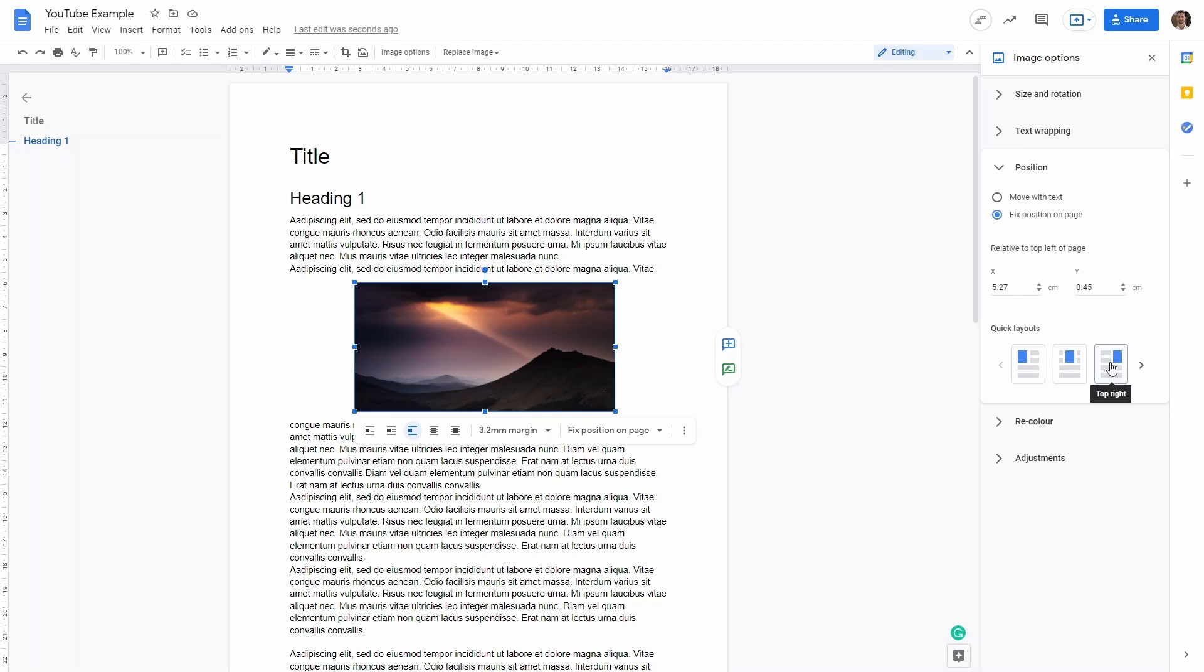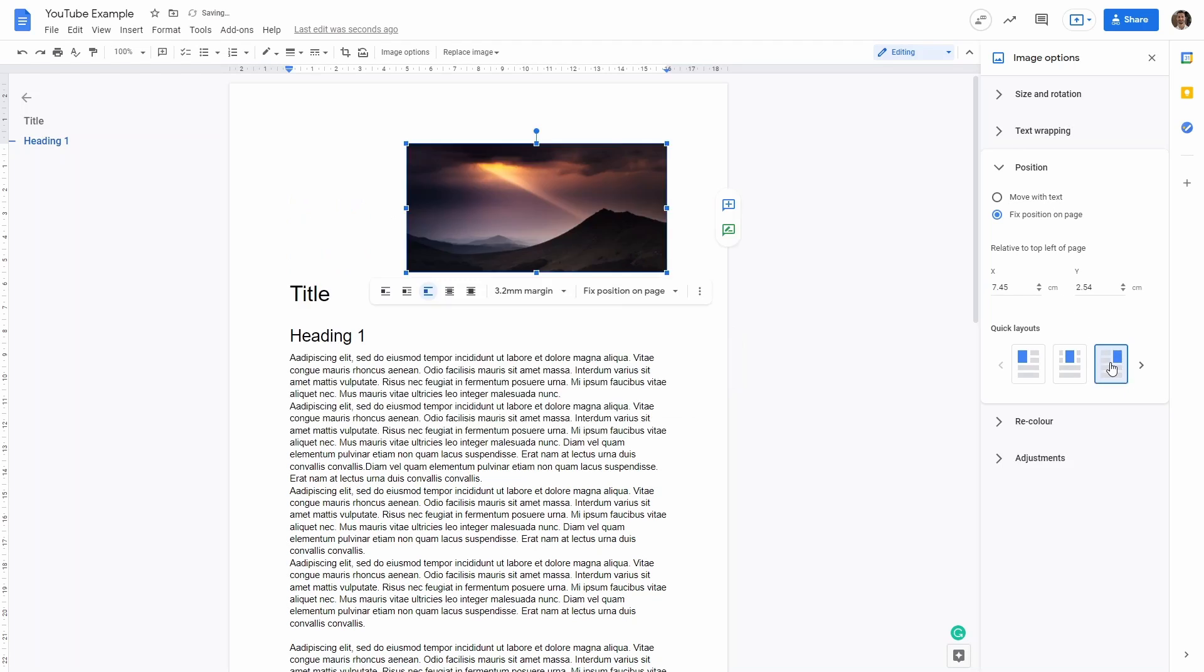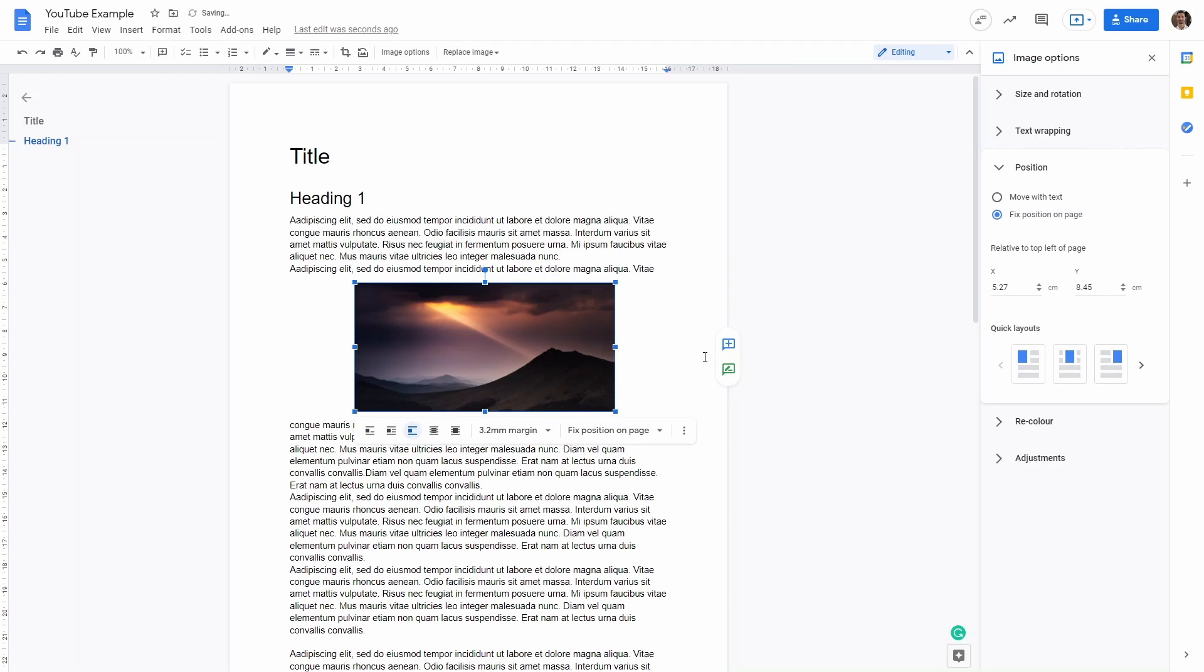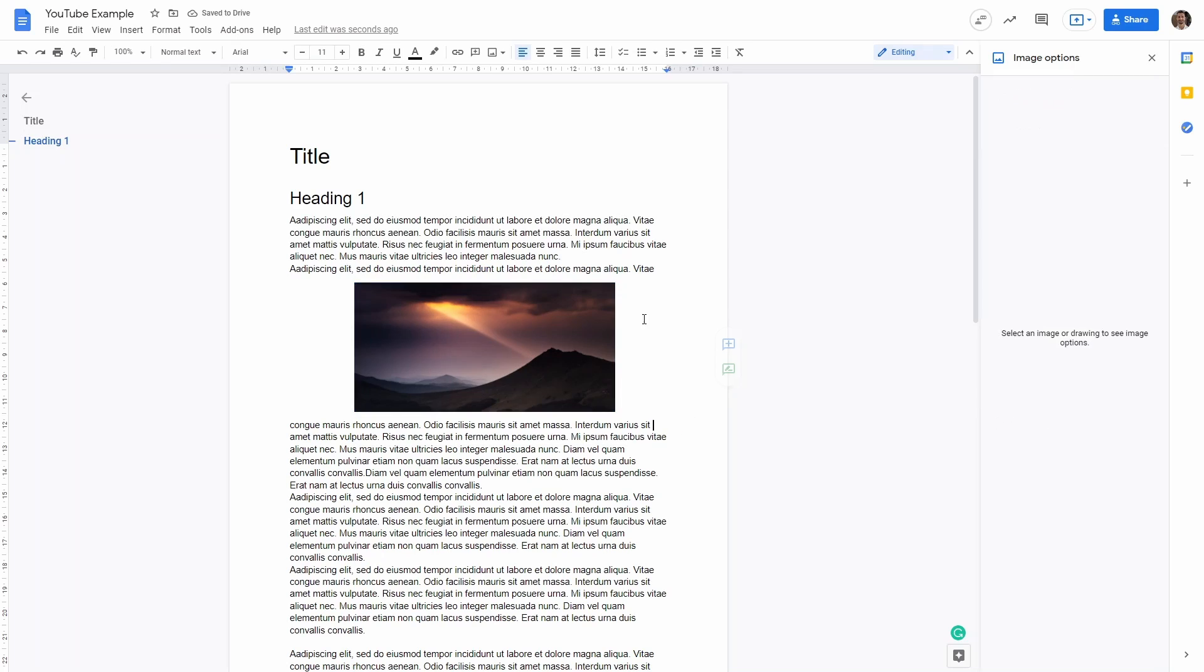You can also have quick layouts that allow you to just click here and the image will be always in the top right. Let me revert that change and let's put back the image here as it was before.